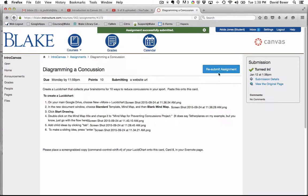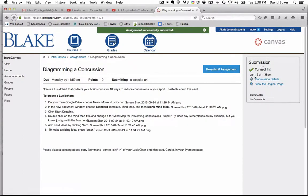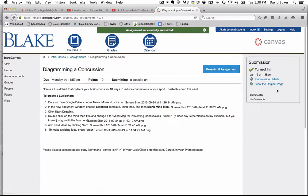And then it will show that I have submitted my assignment, the date I have submitted it, and the submission details.